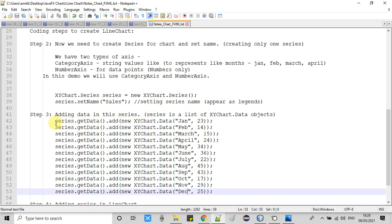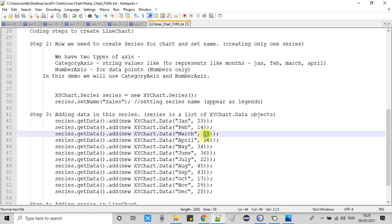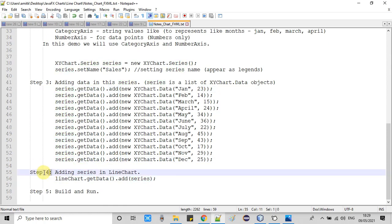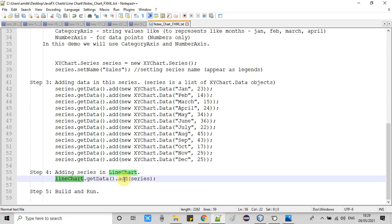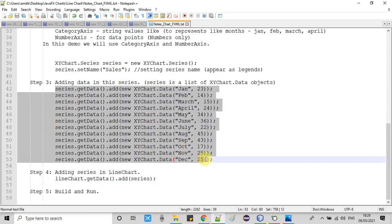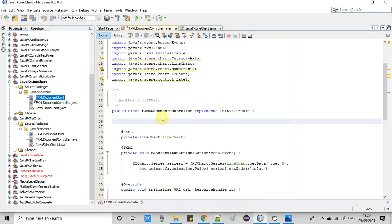We are ready with the series and the data. We are representing the sales percentage for each month — for January we have 23% sales, for February 14%, and so on for subsequent months. Once the series object is ready, simply add it inside the LineChart: call lineChart.getData().add() and pass the series object.